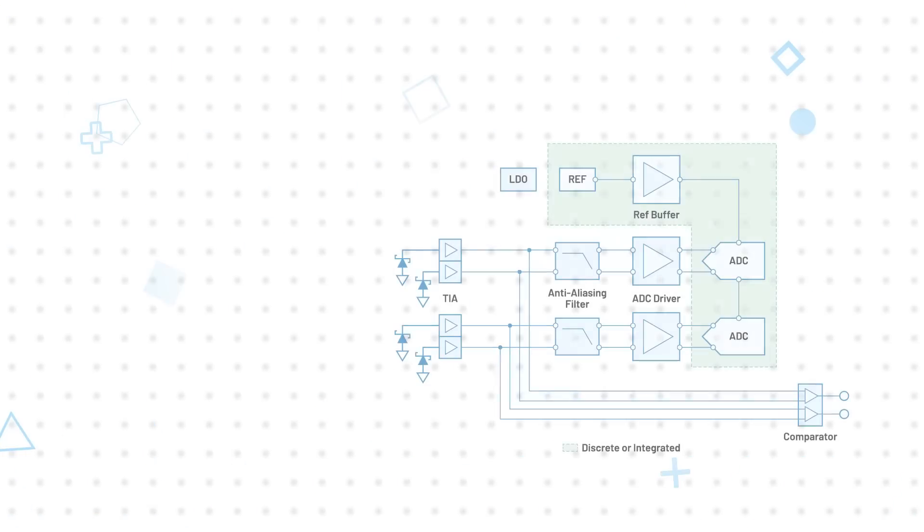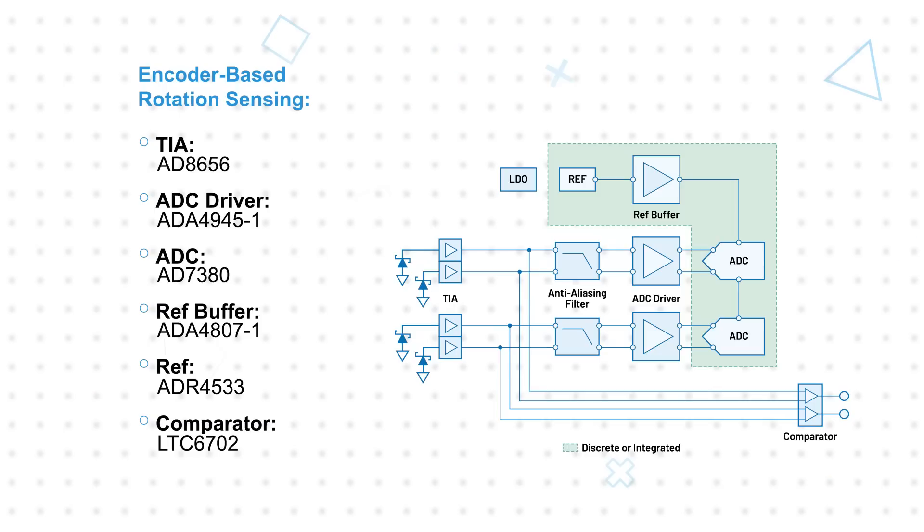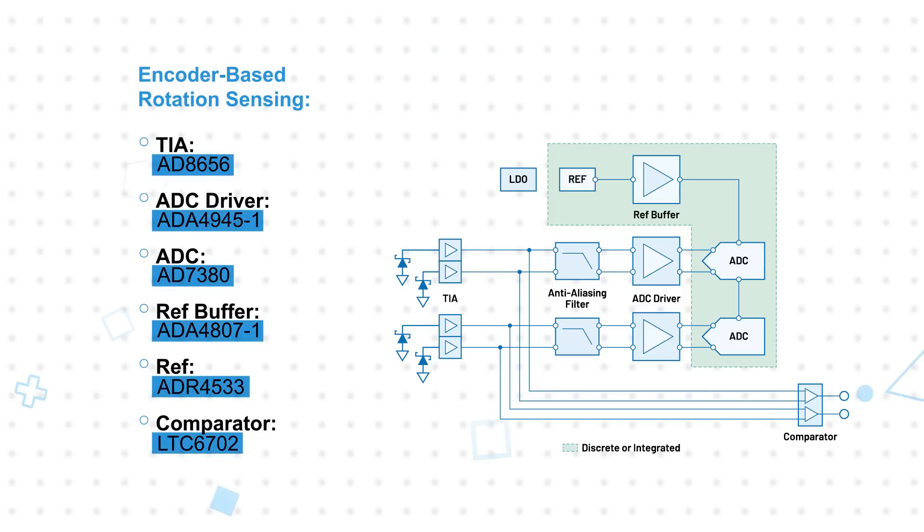Encoder-based rotation sensing often leverages simultaneous sampling for phase accuracy and low latency for precision control loops, and ADI also offers lower resolution options for cost sensitive applications.